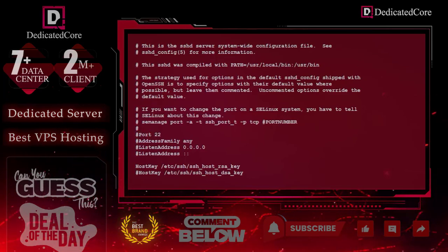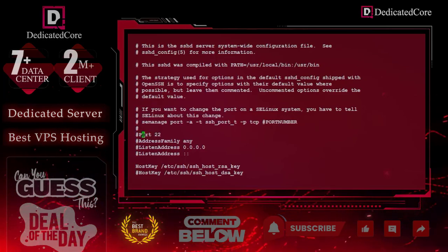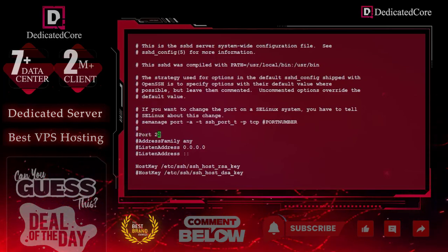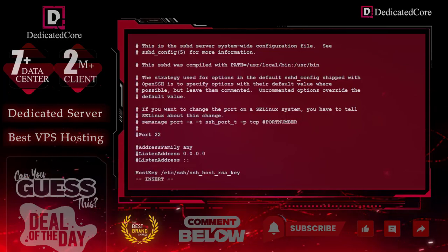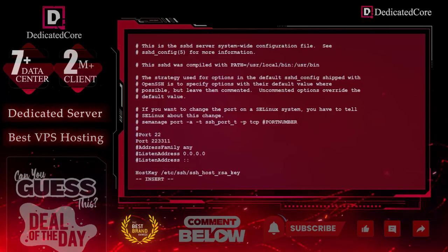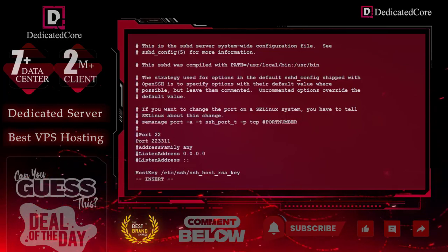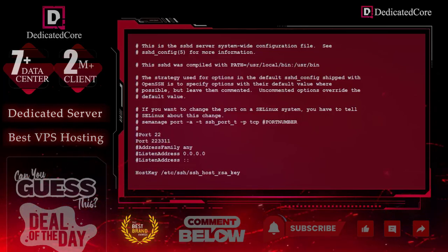Here, the hash means it's commented out. So, I will go to the end, add the new port, and enter it here. After that, save this file.